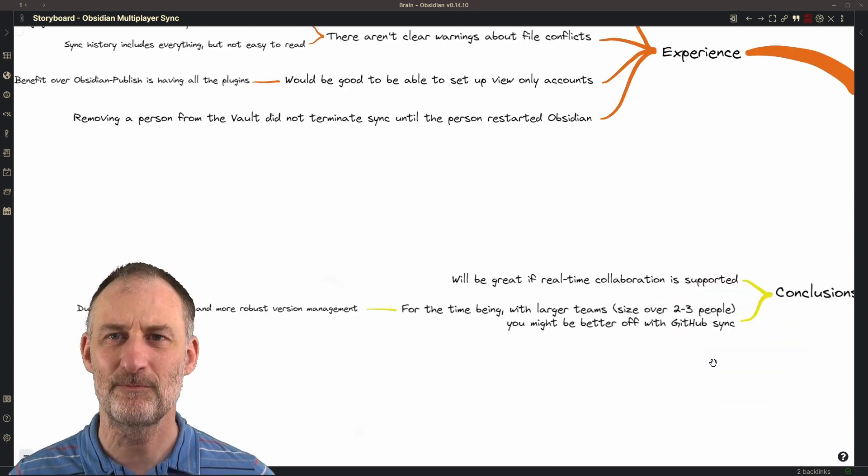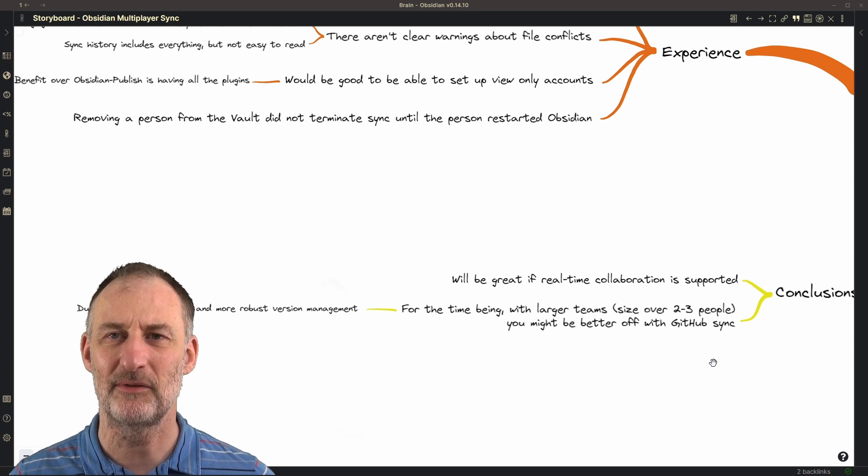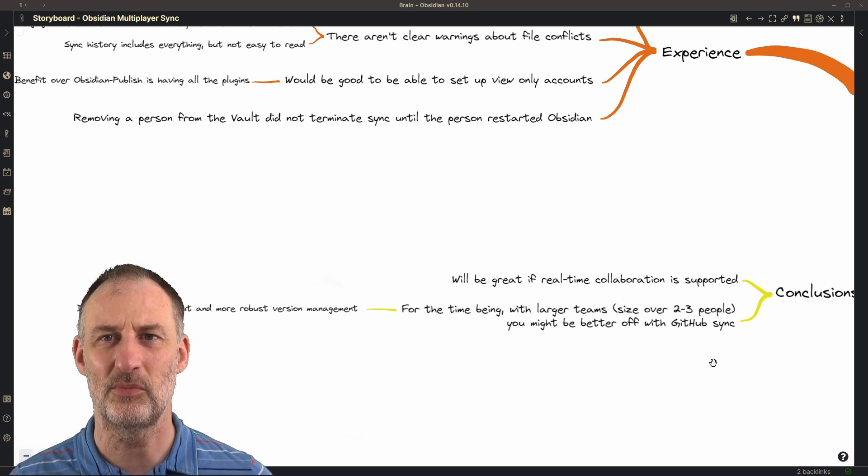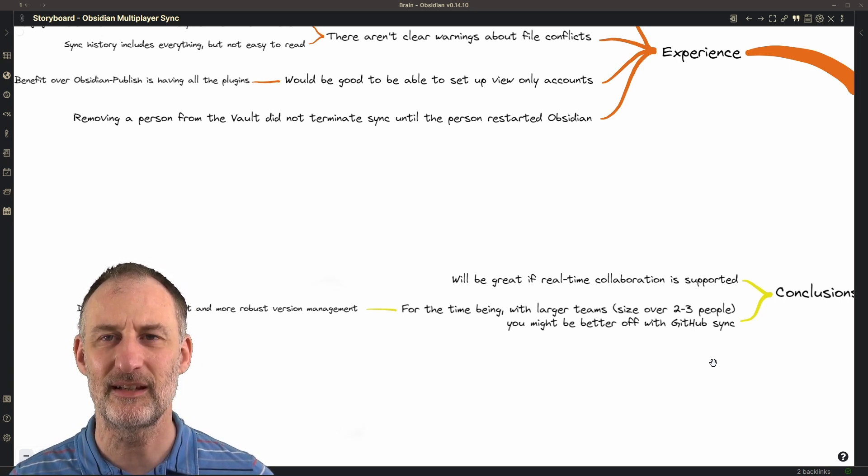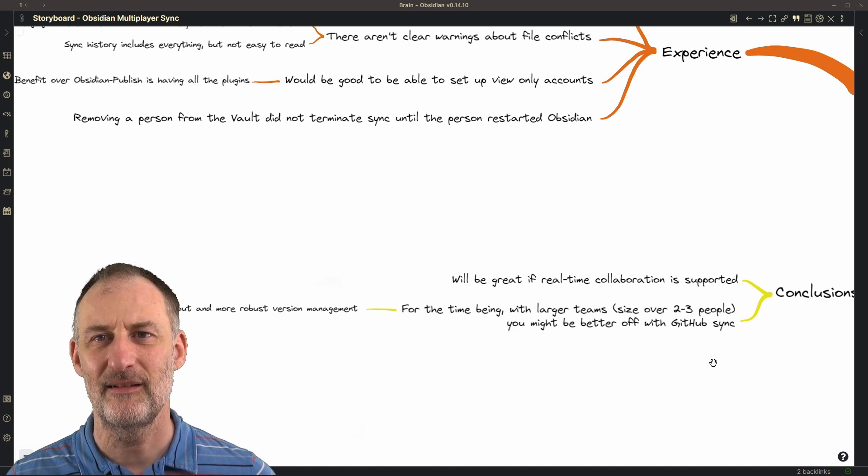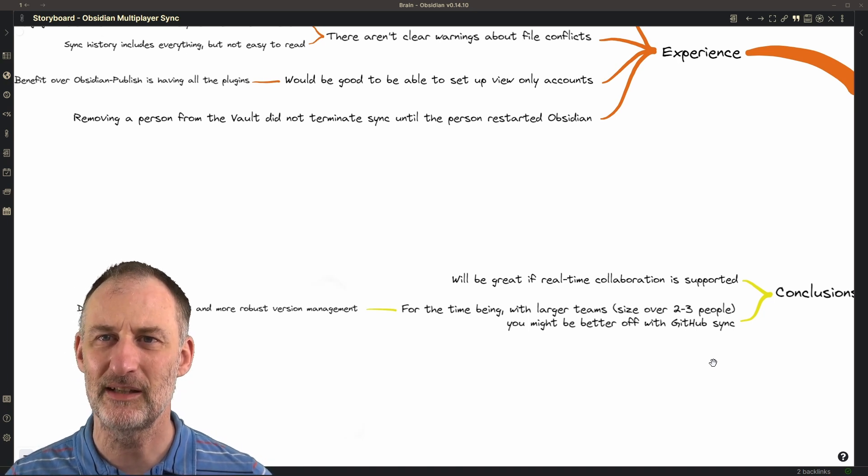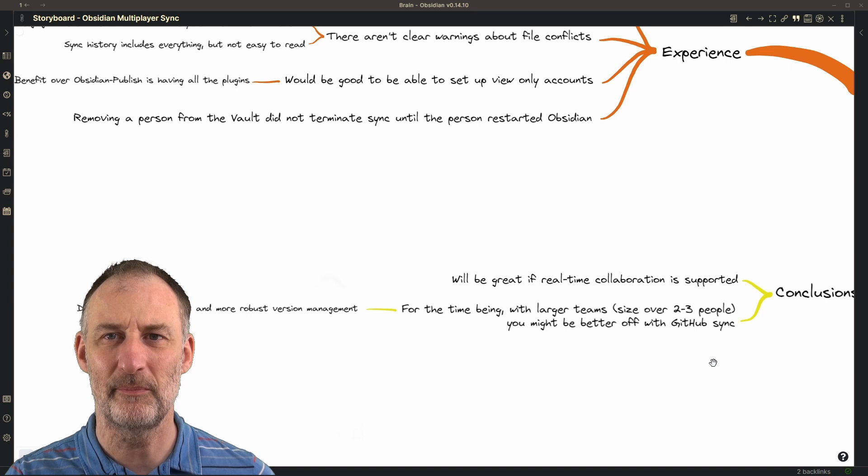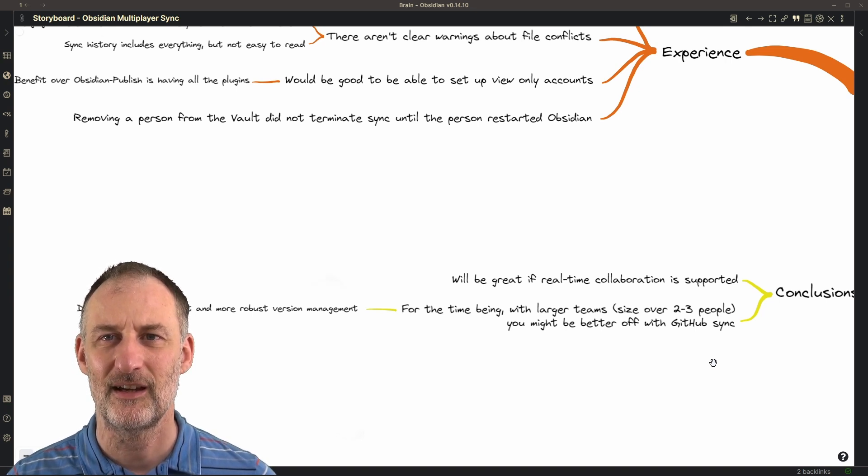In conclusion, it would be great to have real-time collaboration support in Obsidian Sync. It would be even better if the name of the person would appear next to the changes that were made.